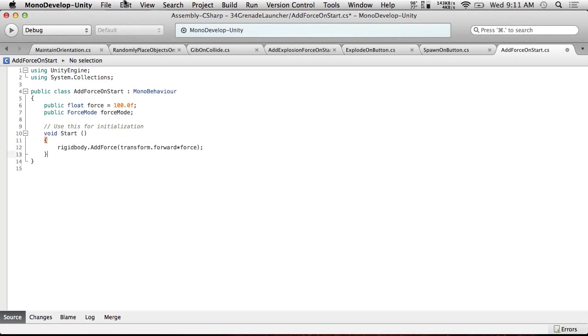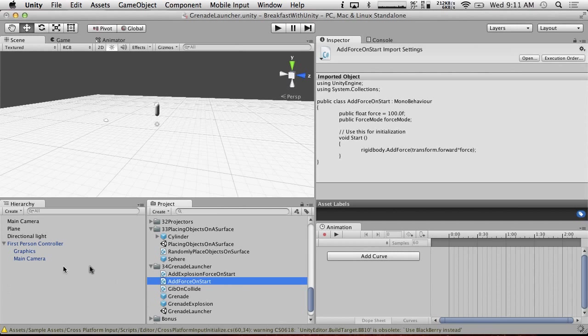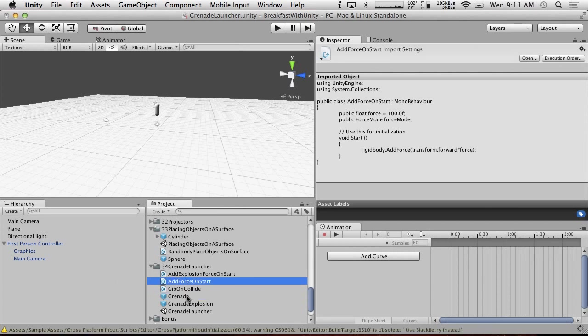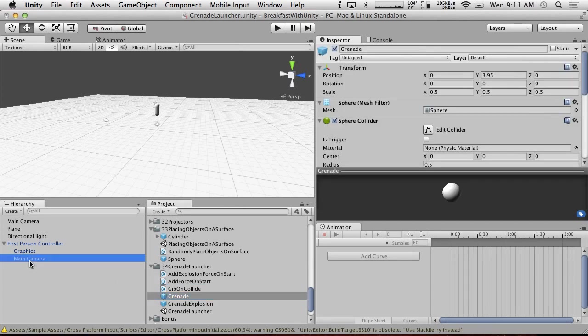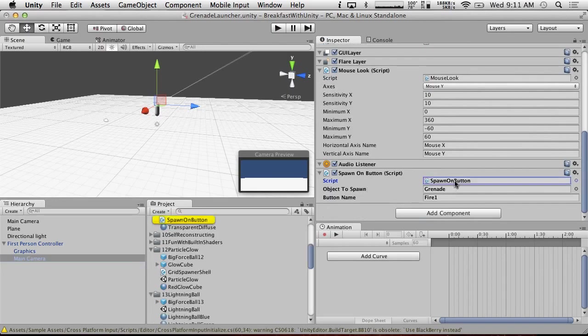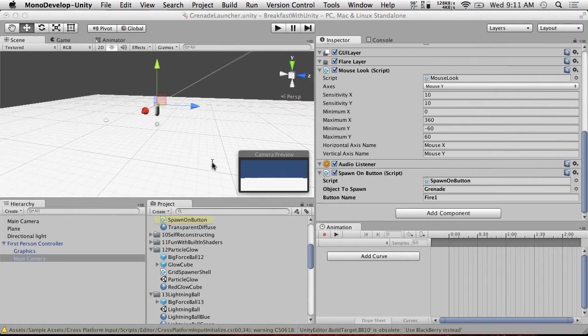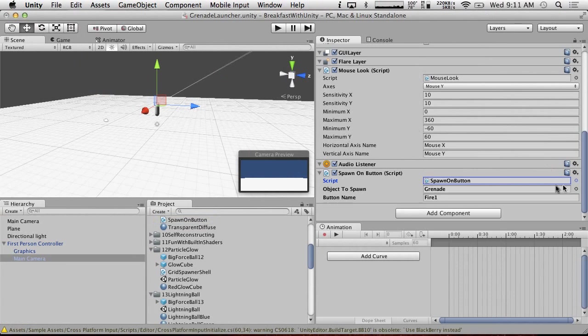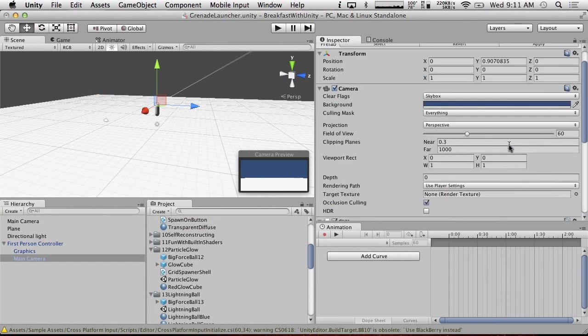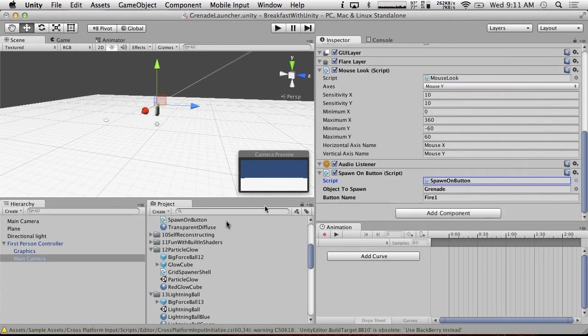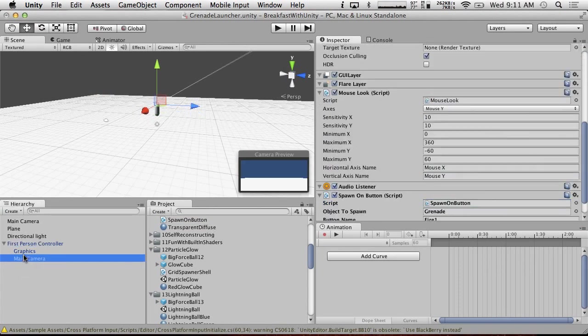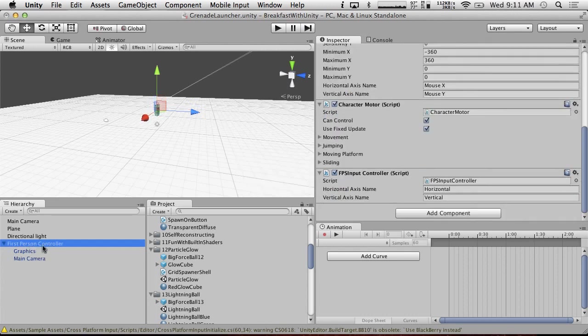Force. Now we can actually have this thing launch out easily. So we're going to put this on our grenade. And I'm going to double check that our spawn on button actually uses the orientation of our transform. It does. Good. We're set. And I'm going to, oh wait, I don't want to apply this to our first person controller because we use that in a few different projects.